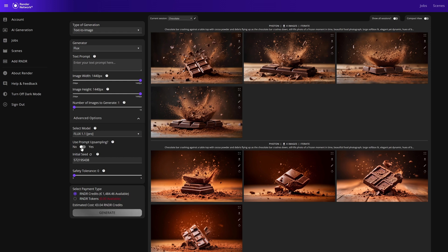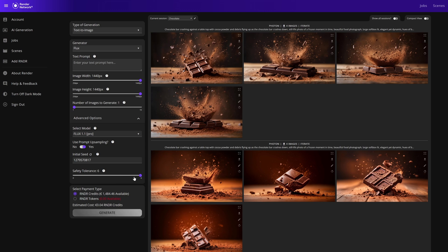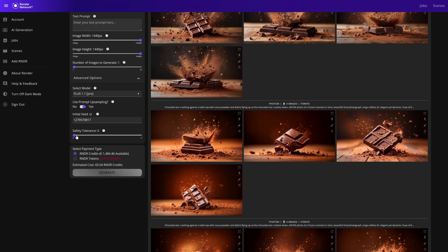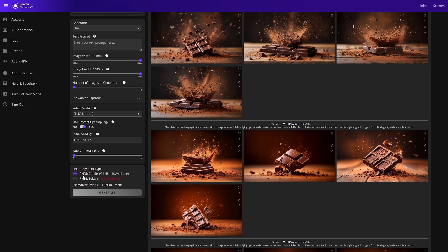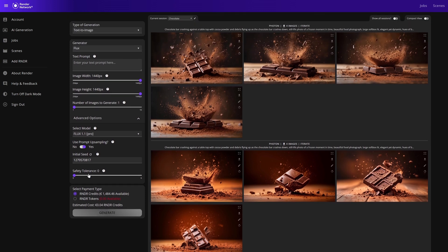Flux also has a seed option which can be very handy when you're trying to get consistent results, or you can randomize your seed. And then there's the safety tolerance - the safety tolerance uses moderation and filtering based on content, zero being the most strict and six being the least strict. Lastly we have payment options which we can use render credits or render tokens, and we'll leave as render credits for now.